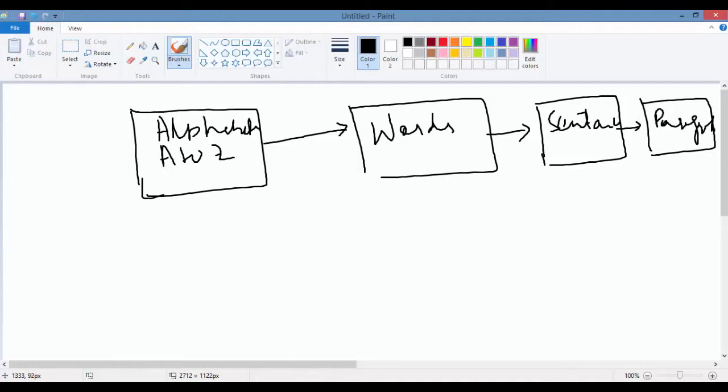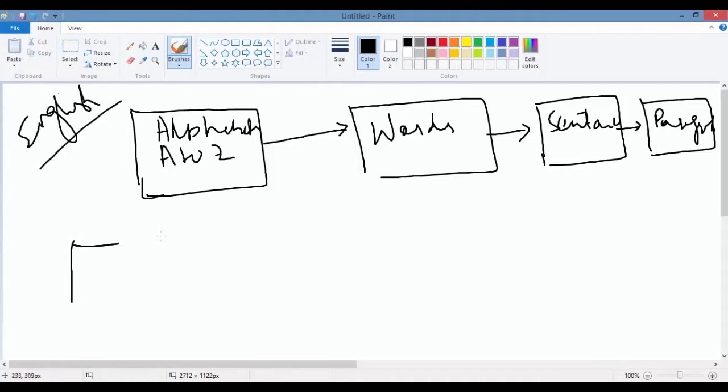The basic building blocks in English language are alphabets. Combinations make words. Combination of words makes a sentence, and a bunch of sentences makes a paragraph. So this is the English structure. Now what is this similar to in learning Java?